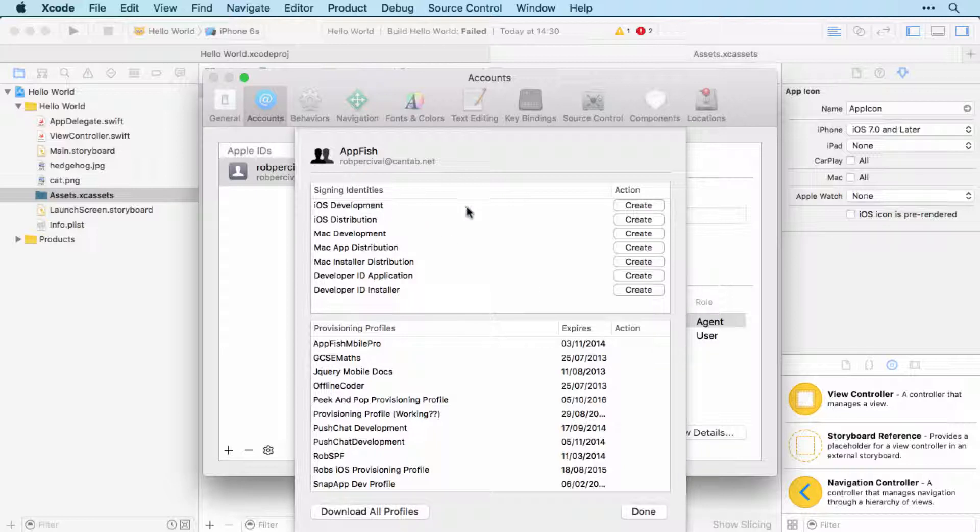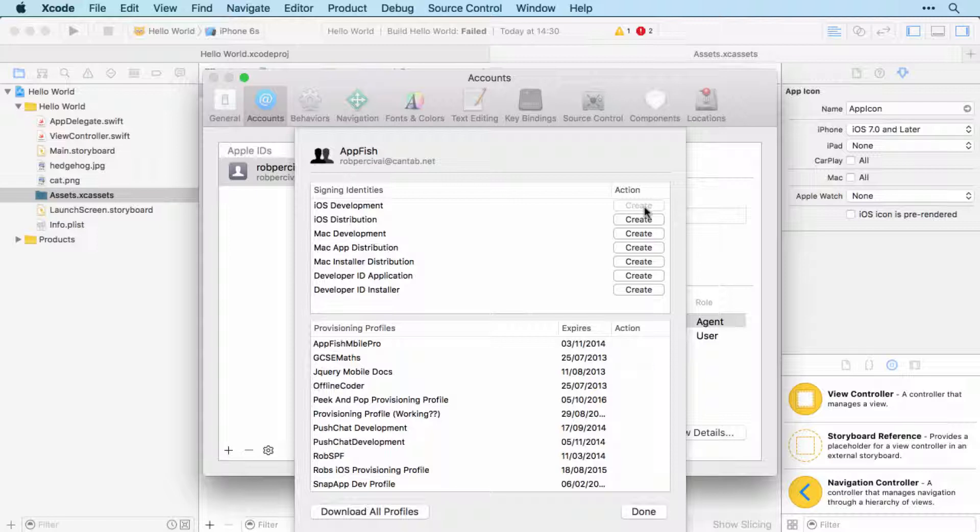So just click View Details, and then we're going to create a signing identity for iOS development. So click Create next to iOS Development.